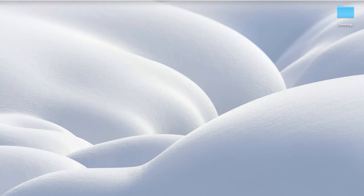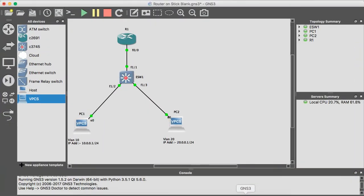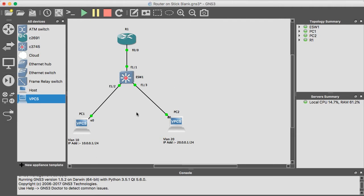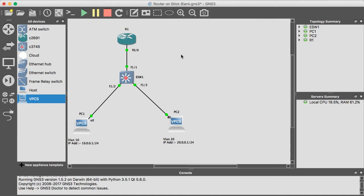Hello guys, today I will show you the configuration of router on a stick on GNS3. Let's open the GNS3. I have already created the map and connected the PCs, switches, and routers. Now I'm going to connect this PC into VLAN 10 and this one on VLAN 20. Okay, then let's start from the switch.